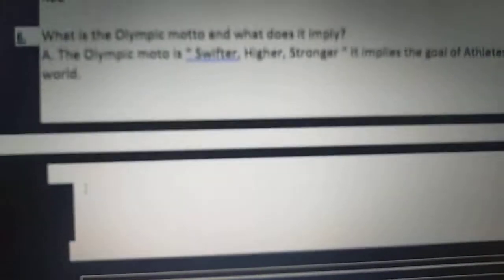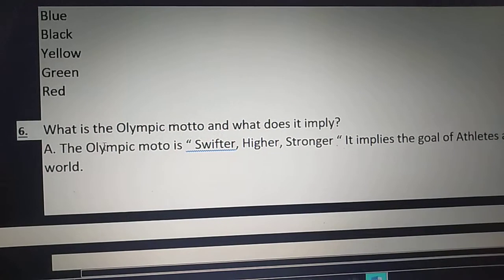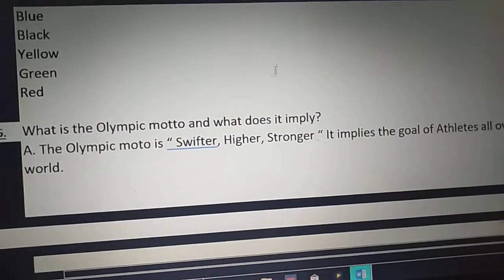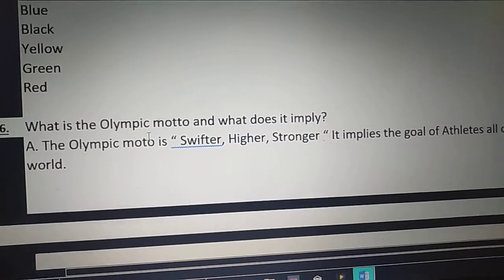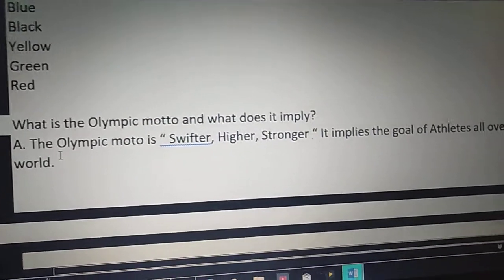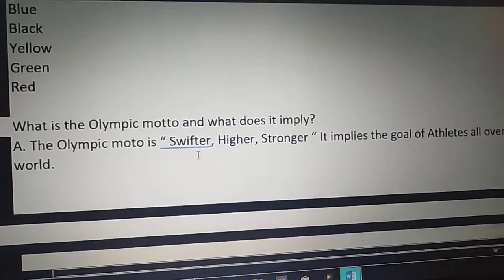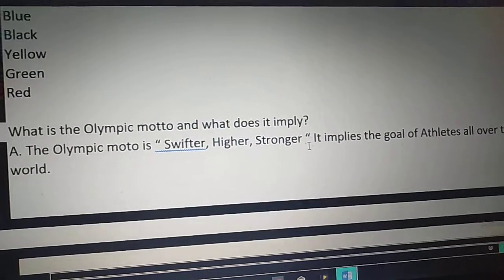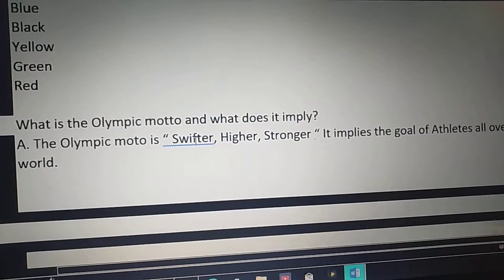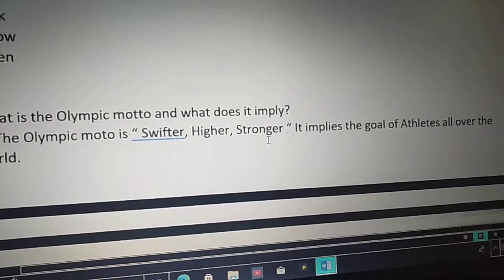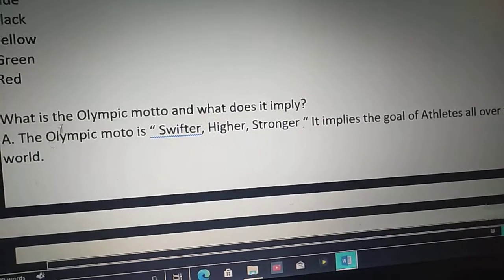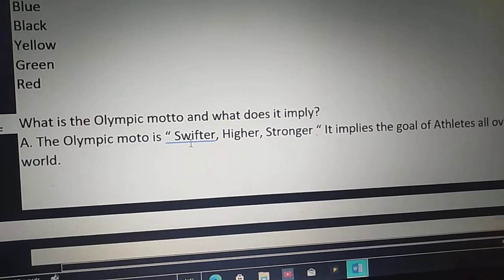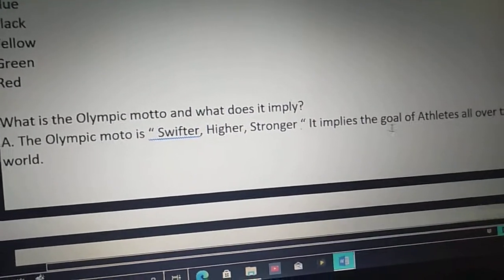Seventh question: What is the Olympic motto and what does it imply? The Olympic motto is 'Swifter, Higher, Stronger.' It implies the goal of athletes all over the world.